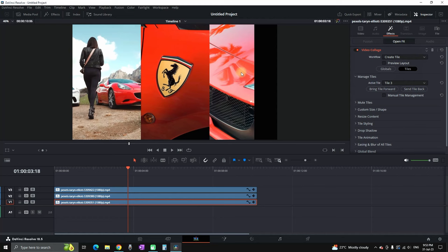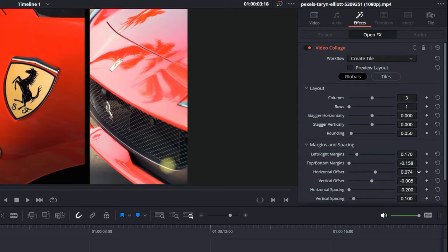If you feel like something is off with your footage you can go to the globals and readjust the position of the desired clip that you want to adjust.